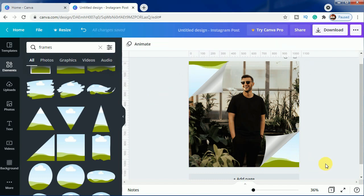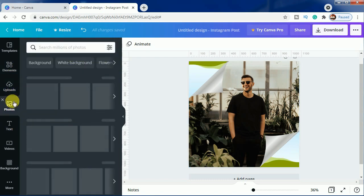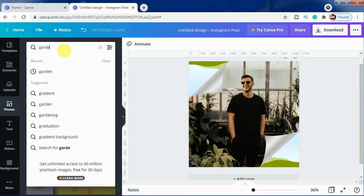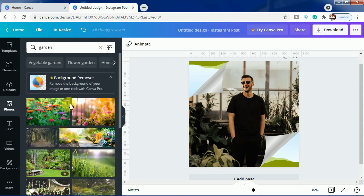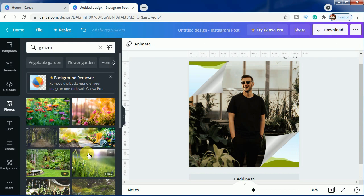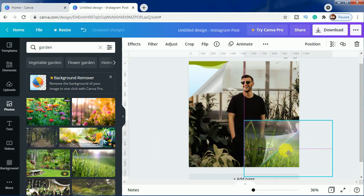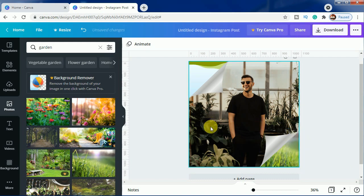Now we will come to photos and here we will search garden first. Here we can use any image you want, and here we are using this grass image. We will set it right here because we want to show this effect that when you are using the page turn, there is a different background or a different world beneath this image.